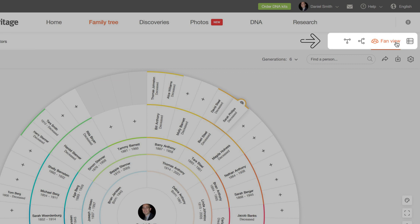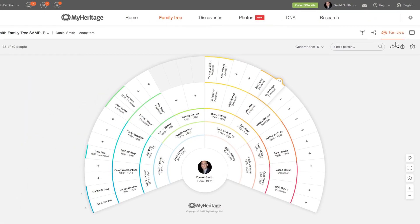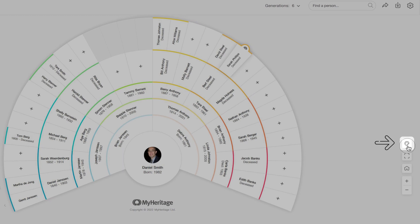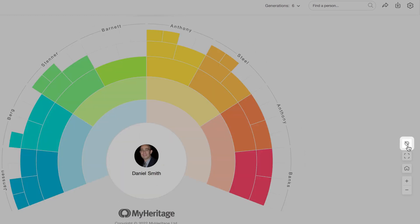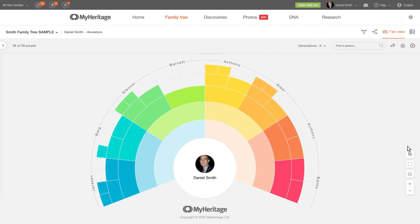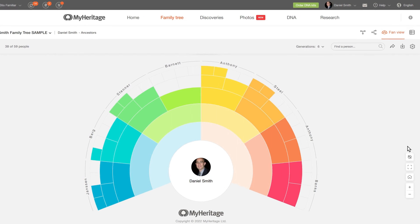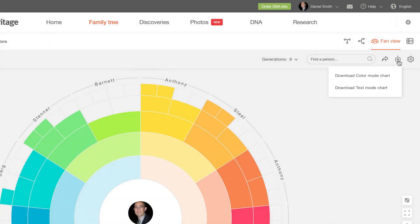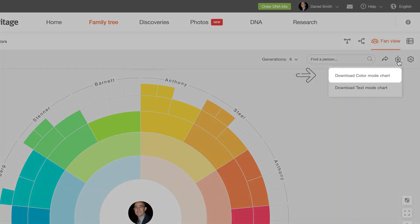Fan view also shows only direct ancestors, but uses a more aesthetic layout that makes it easier to see what branches of your tree still need work. Fan view is also available in color mode, which shows your family tree as color blocks with family names rather than displaying the details of individual ancestors. You can download an image of the fan view directly to your computer by clicking the download icon on the upper right corner and selecting either color mode or text mode.